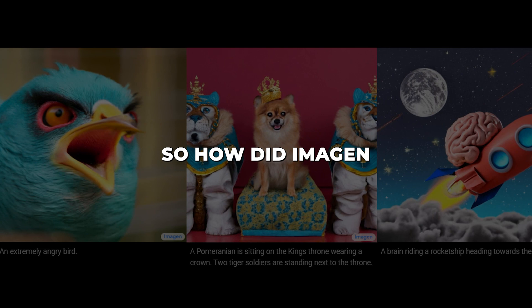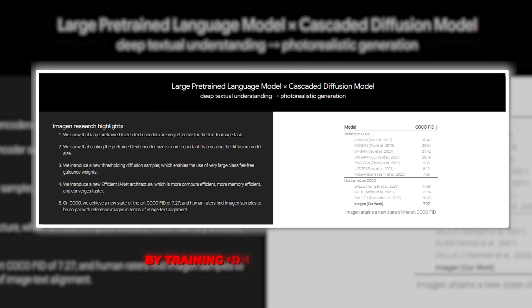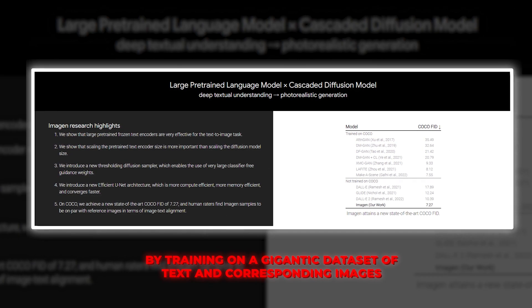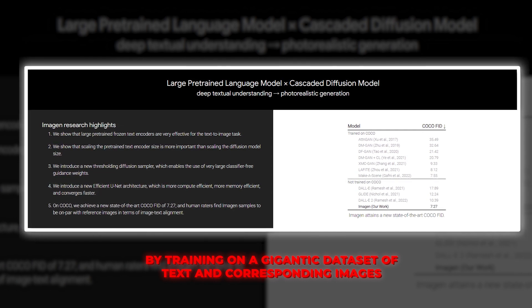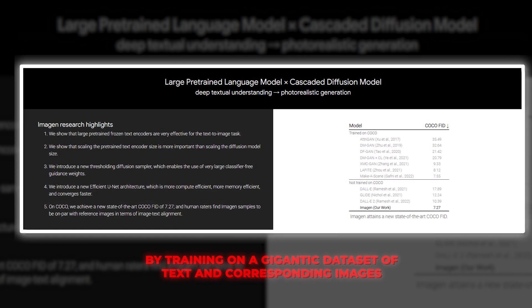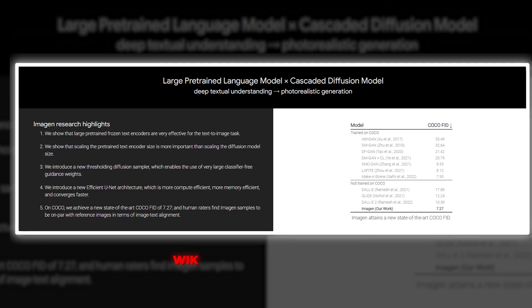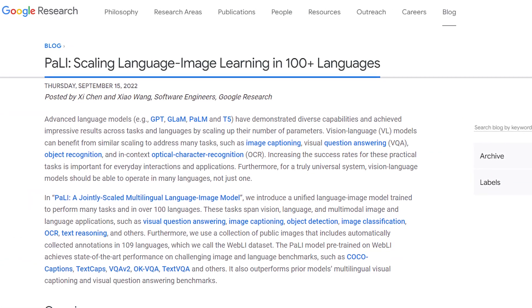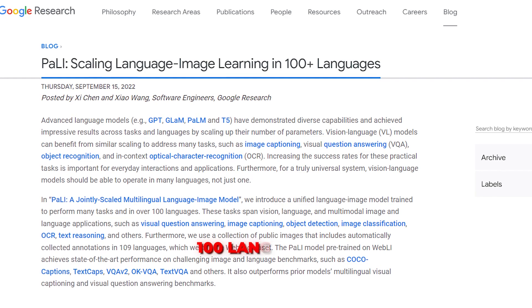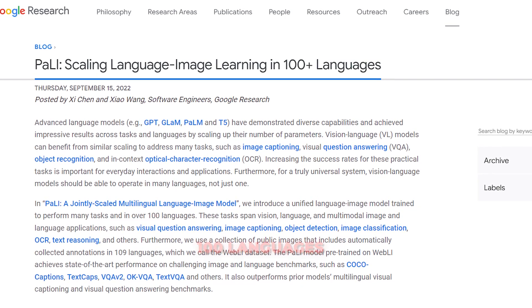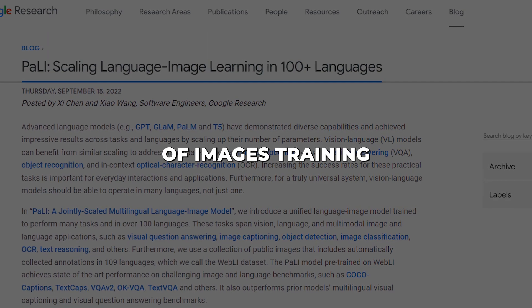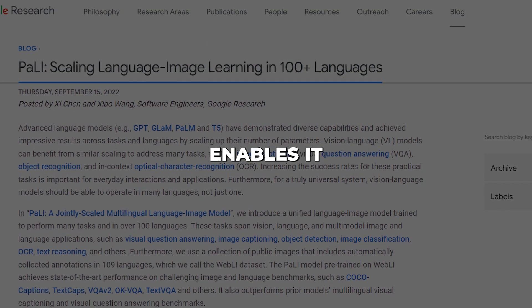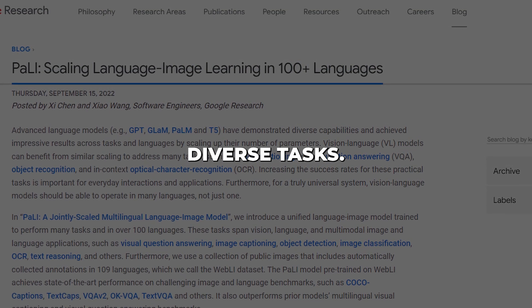So how did Imogen get so skilled? By training on a gigantic dataset of text and corresponding images — we're talking billions of high-quality examples. This included public sources like Wikipedia and Google Books. In fact, Imogen can handle over 100 languages, so feel free to prompt SGE in your native tongue. The variety of Imogen's training enables it to excel at diverse tasks.